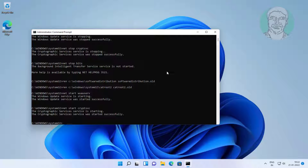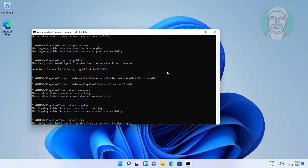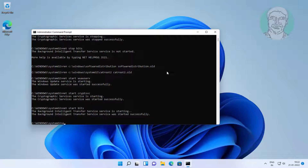Type: net start bits. Then exit and restart the system.